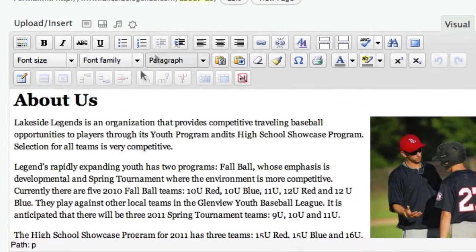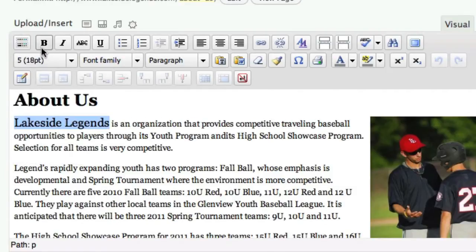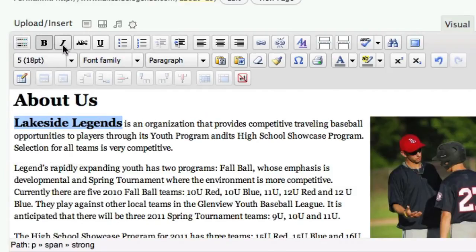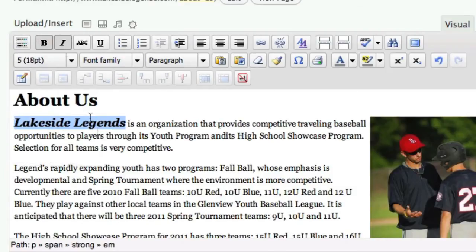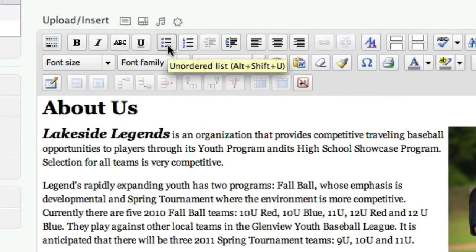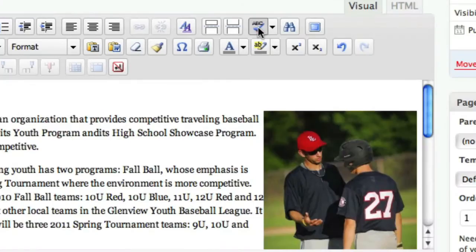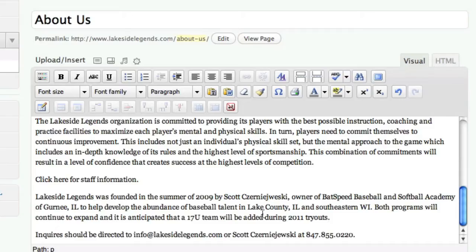Here's the familiar style bar that gives you full control of your text. You can adjust font size, make words bold and italic, add bullets, spell check, and add links.